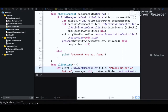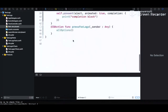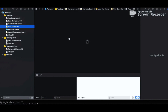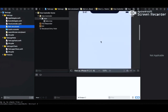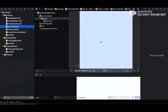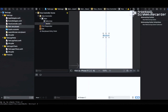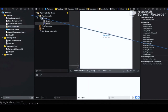Before running, we need to link the 'pressForLogs' IBAction to a button. In Main.storyboard, we drag a button onto the view and connect the button's touch action to the 'pressForLogs' IBAction. This has now been linked so that when the user taps the button, the method is called.